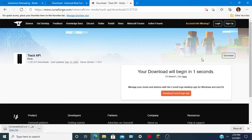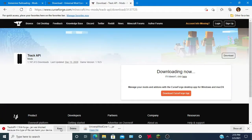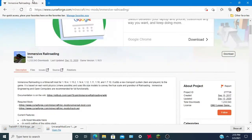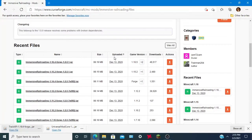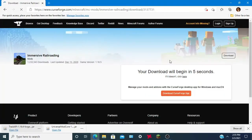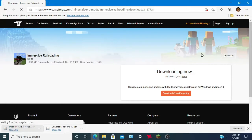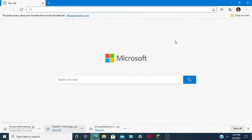Now for Immersive Railroading itself — head over to the Files tab. It says 1.16.5 but it's actually 1.16.4. I don't know why it keeps showing 5. Download that one; it might take a couple of seconds. This one will take some time, so I'm going to pause the video and unpause when it's done.